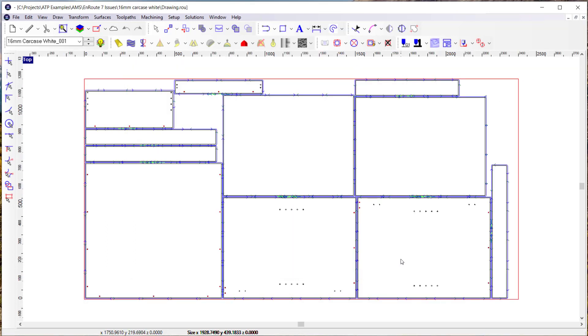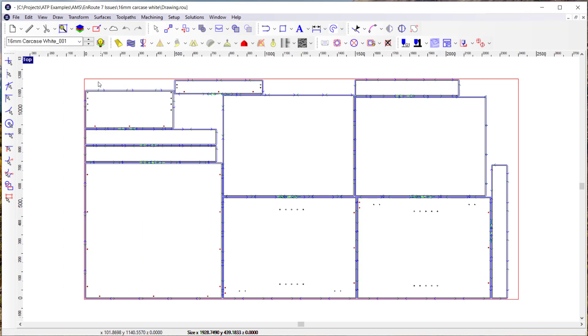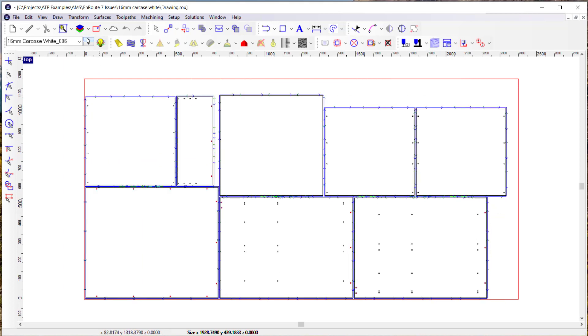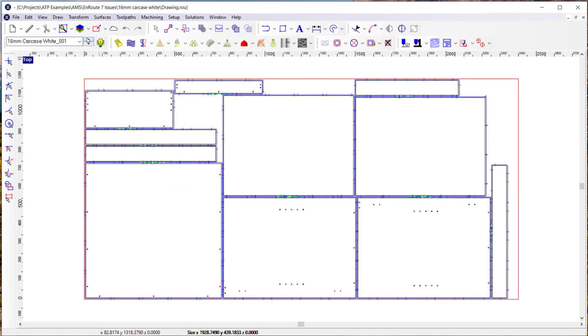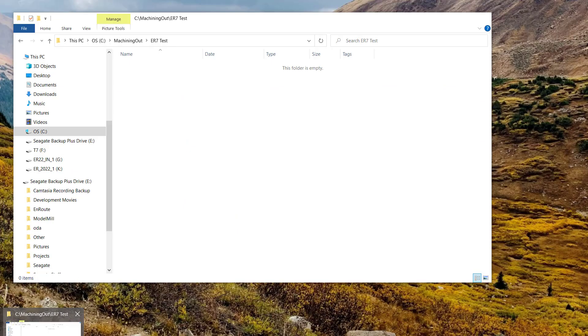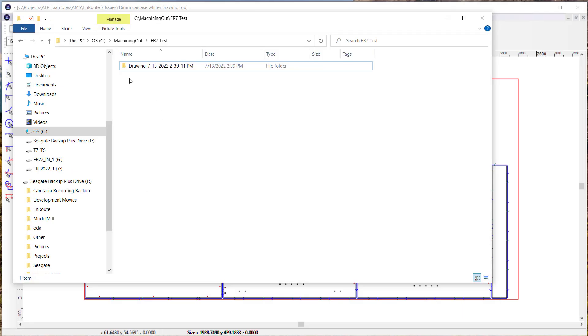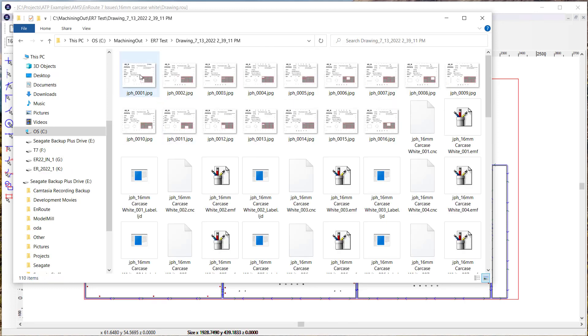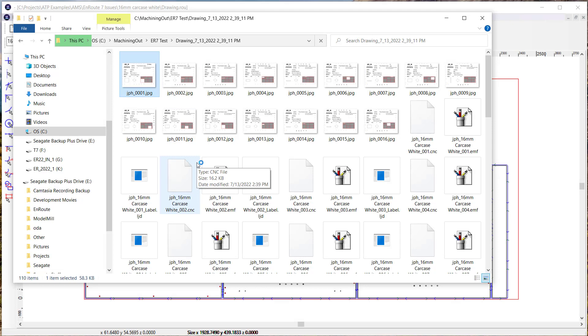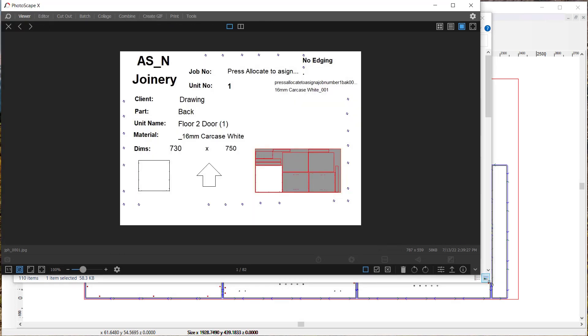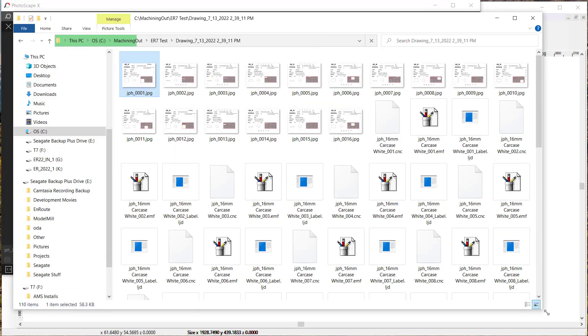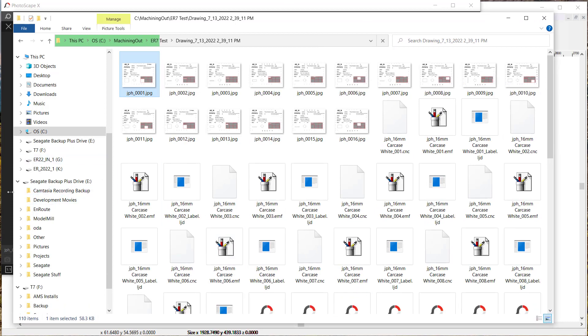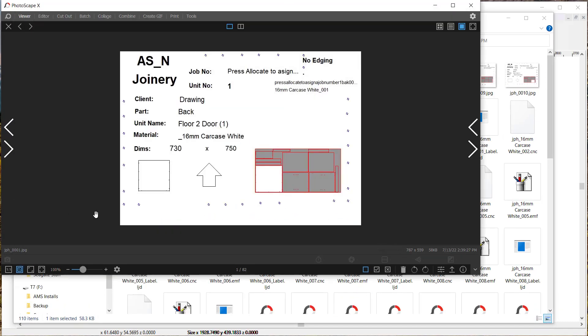So the easiest way at this point, and you can see I can page through here and see the nested sheets. The easiest way for me to sort of tell what unit numbers they're associated with is to look at the folder here. And let's look at the labels that got created. So I open them up in a little photo editing program here.